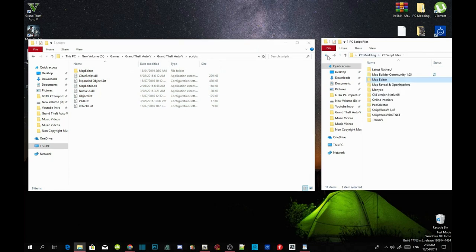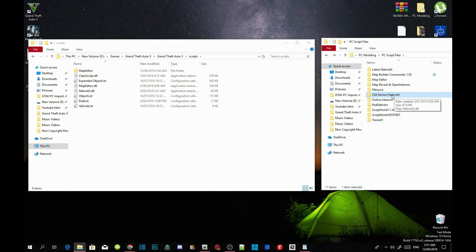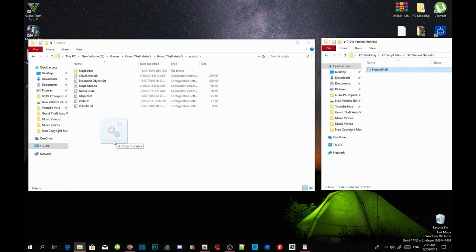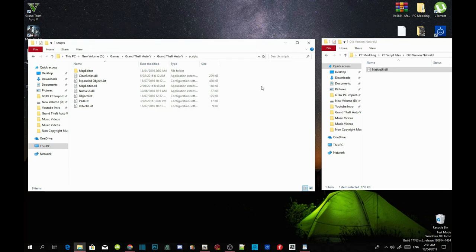Now go to my downloads and download NativeUI version 1.7. Once you have downloaded the NativeUI extract folder from my description, open it up, select NativeUI.dll, and drag it into your scripts folder. When the replace prompt appears, just replace the files. Now we have installed Map Editor. Go back to your GTA V main directory, right click and refresh, then exit out of your game folder.